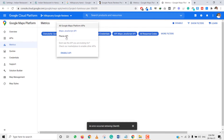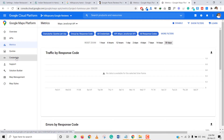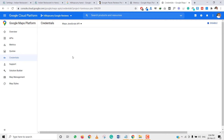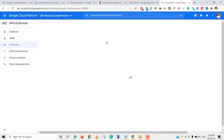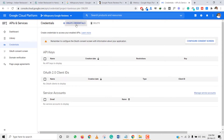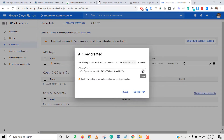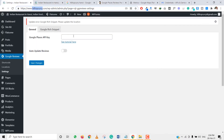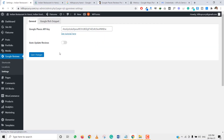Two APIs are now enabled: Places API and Maps JavaScript API. Now we need to go to Credentials, create credentials, and select API key. The API key is created — we can copy this key and paste it into the Google Places API key field in the plugin, then click Save Changes.